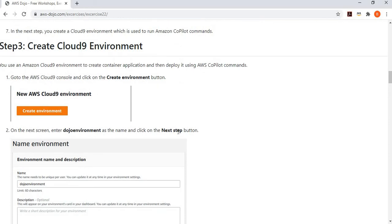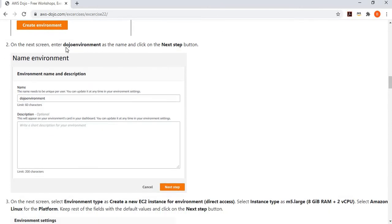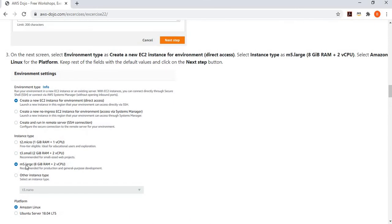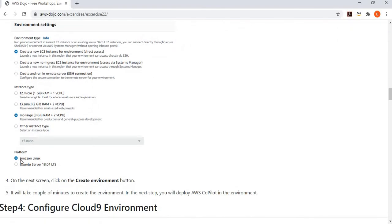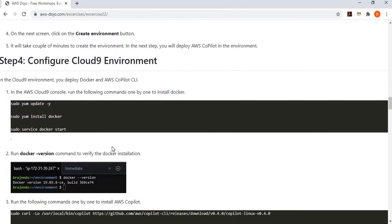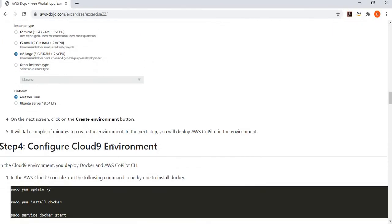Once we have made note of the access ID and secret key, we go to the Cloud9 environment. We create a Cloud9 environment to use as the machine from where we will create the application and run the AWS Copilot command for deployment. Go to the AWS Cloud9 console, create a new environment, give it a name like Dojo environment. You can go for a T2 Micro instance size and select the Amazon Linux platform. Once the environment is created, you have a Linux machine ready.